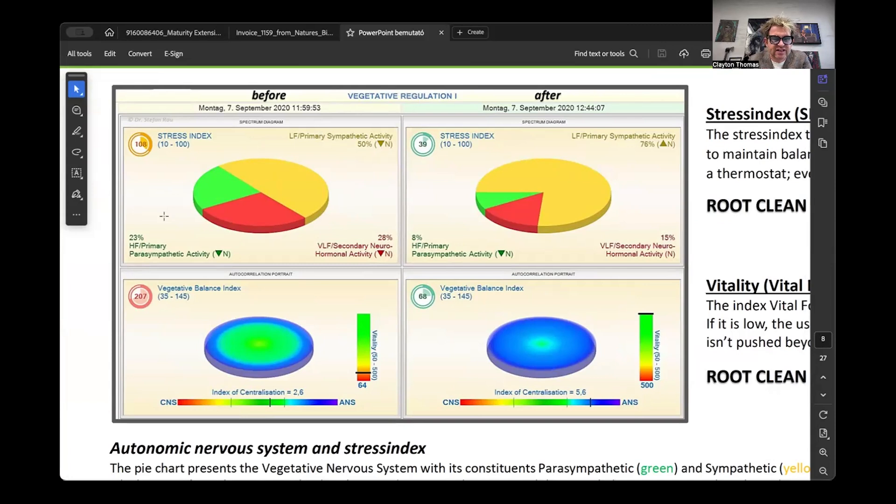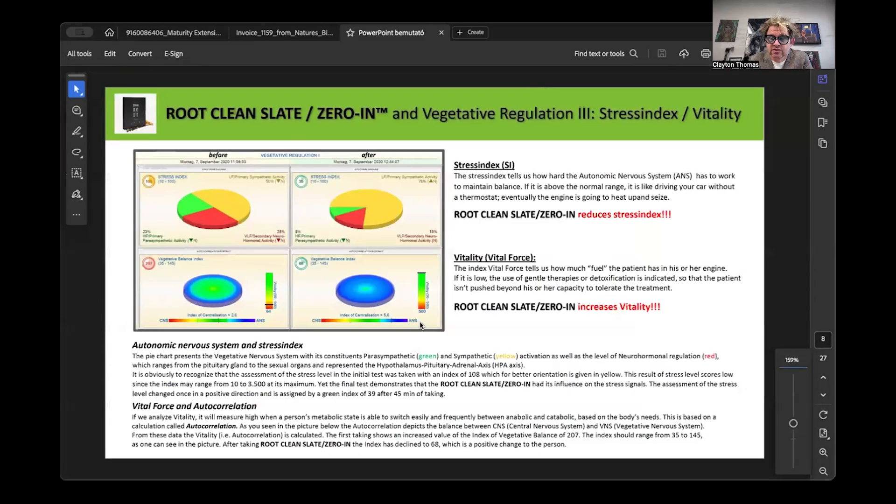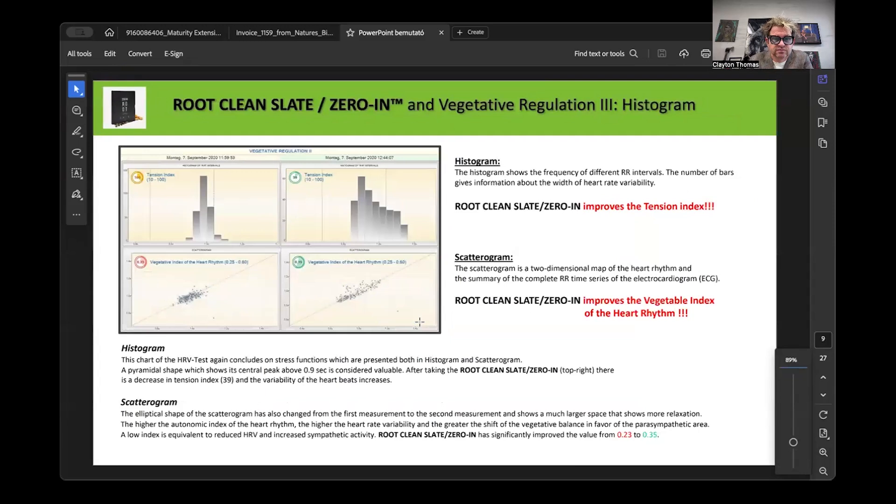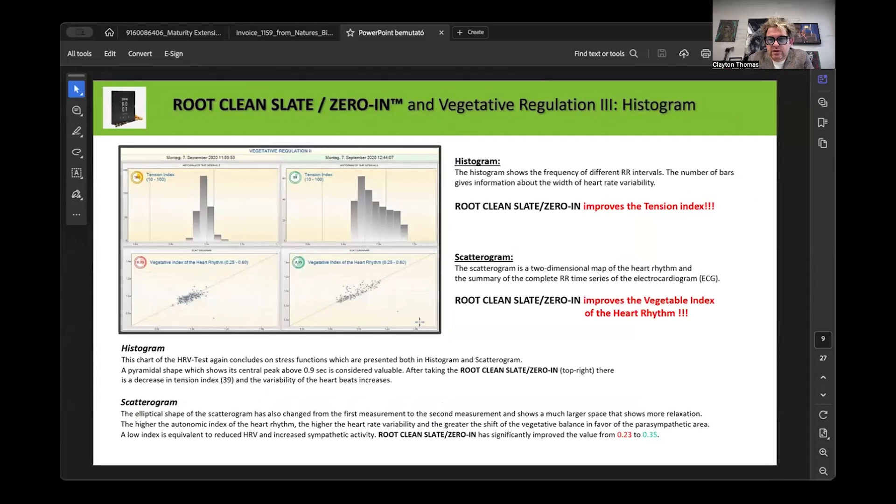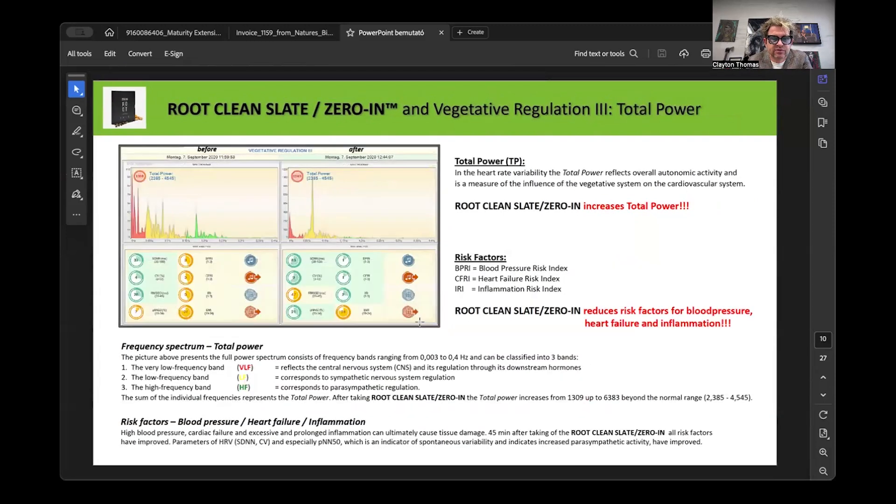We can look at reductions in stress and reductions in vitality in your vegetative and your stress index. Initially, stress index was at 108 and the score is between 10 and 100, but 45 minutes later, he's at a 39. So a massive improvement in parasympathetic and sympathetic response. Vegetative balance went from a 207, which was way out of whack, to a 68, which means less stress, better function.